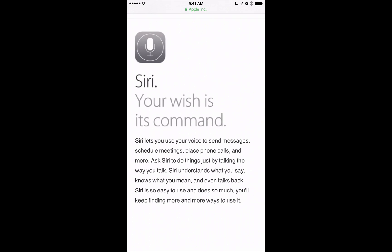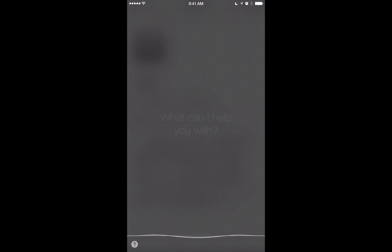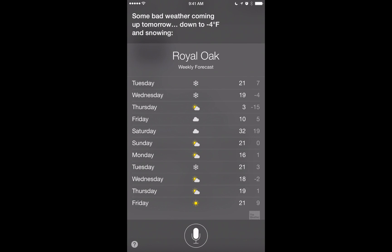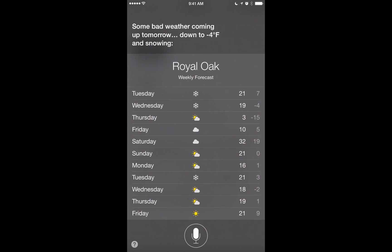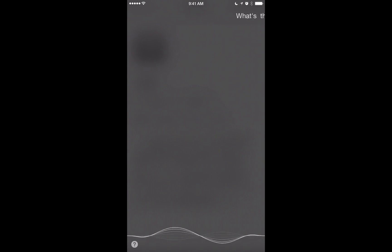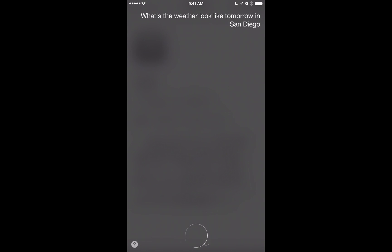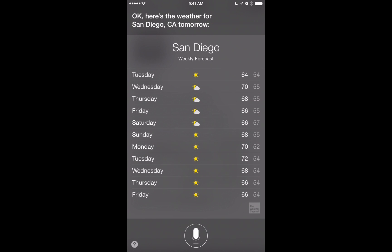With weather, you can ask Siri about conditions in your area. I asked 'What's the weather look like tomorrow?' and got a full week-plus forecast — negative four and snowing tomorrow, not great. But you can also check any location: 'What's the weather look like tomorrow in San Diego?' and Siri pulls up the forecast for San Diego. A little better than negative four.